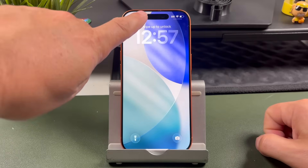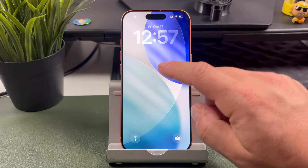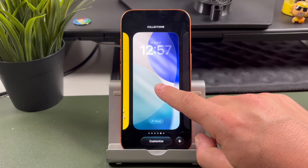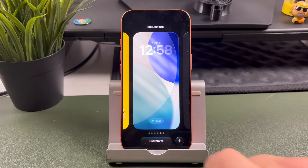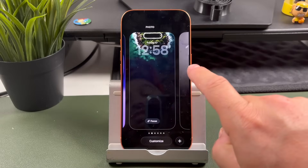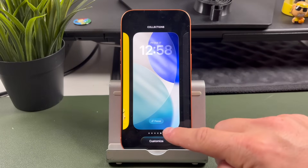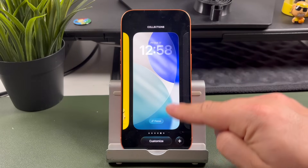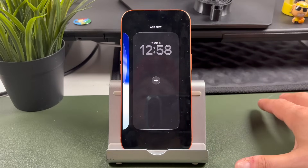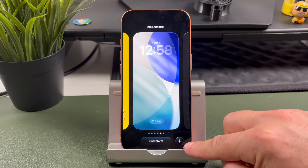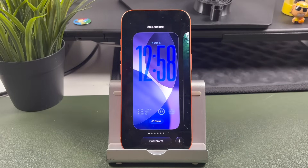First thing you need to do is tap to wake up your screen. You do need to unlock it either with Face ID or you can use your passcode. Once it's done, you can tap and hold, or long press, and this will bring up your collection of lock screens. If this is a brand new iPhone, you may only see one, but you can see I have quite a few here that I've set up. You can tap on Customize down here to customize the active wallpaper, or swipe all the way to the right and tap the plus to add a new wallpaper.